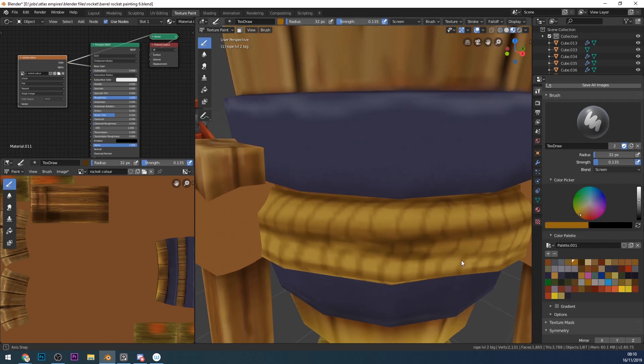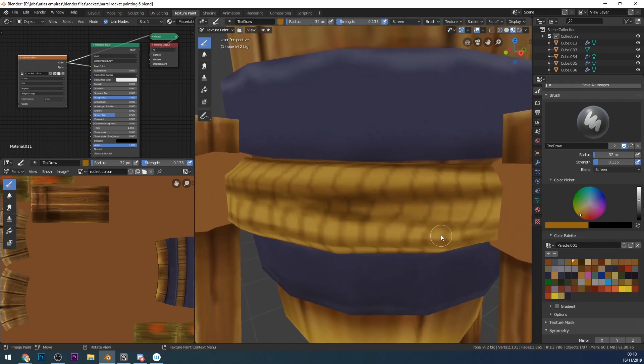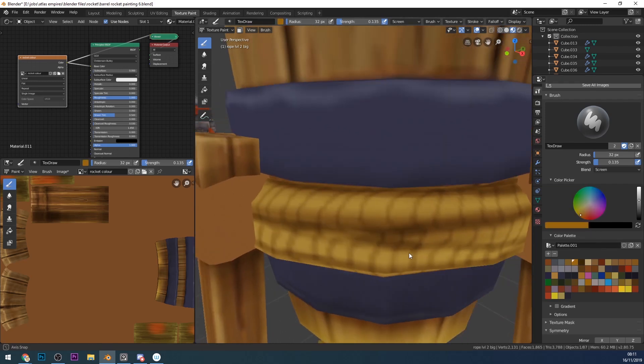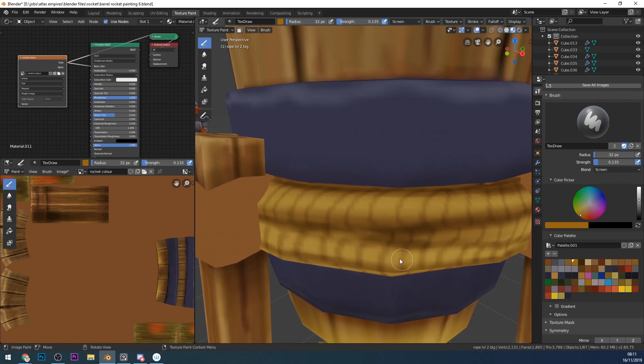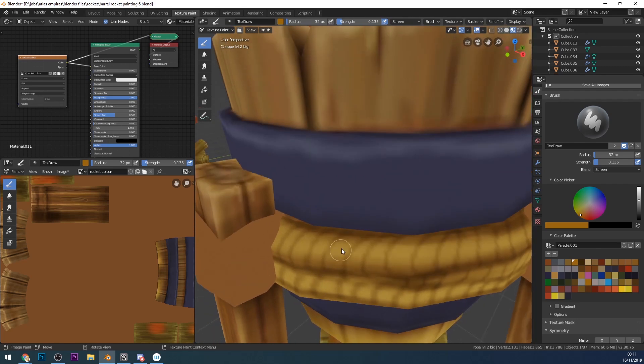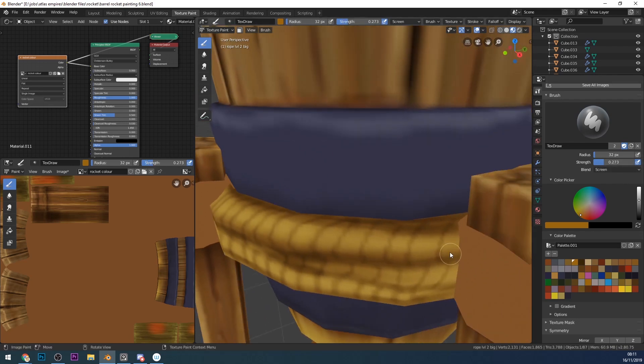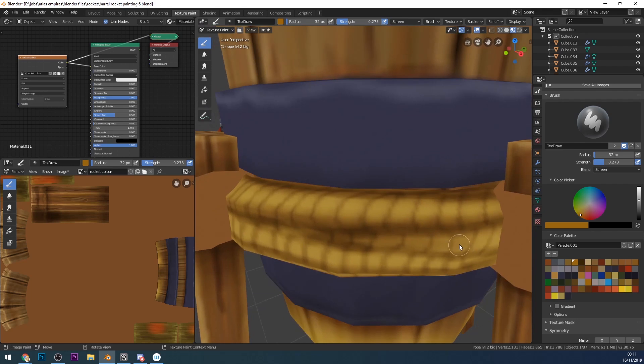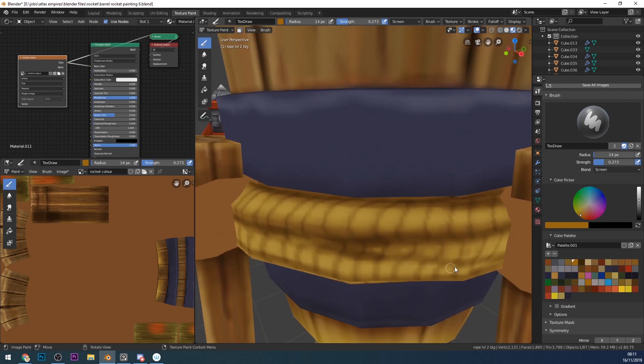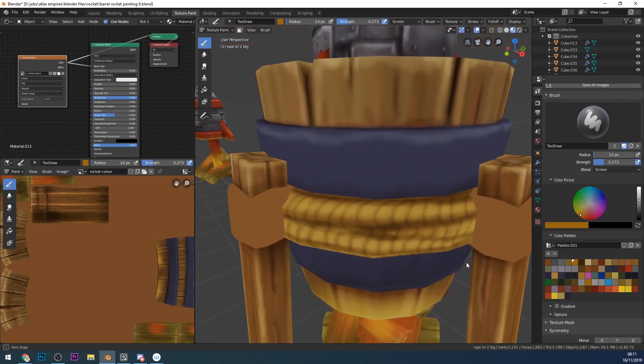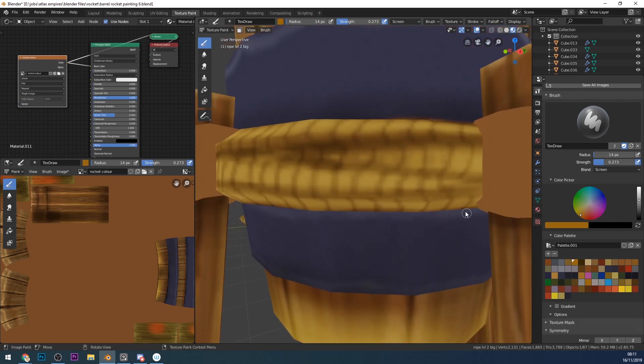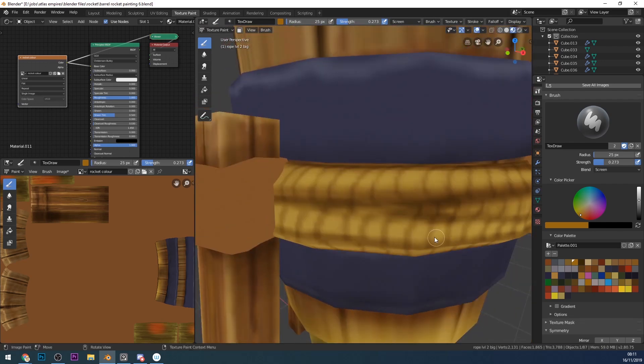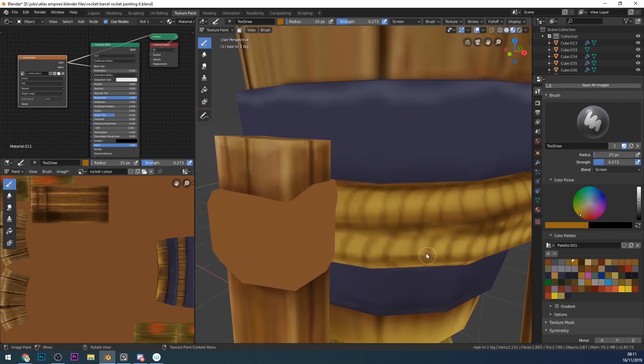At this point I go across to my screen brush and just paint in some tiny highlights. This is at the top of the rope or the rope strands where the highlights or the light will hit it and create these tiny highlights. I'm sort of emphasising the grain or strands of the rope here as well.